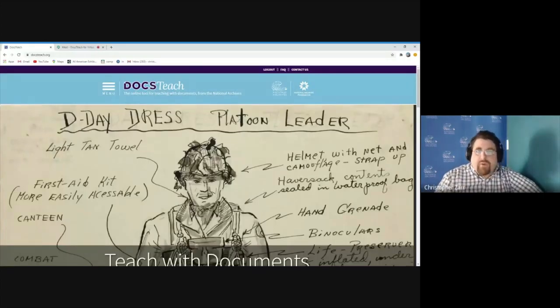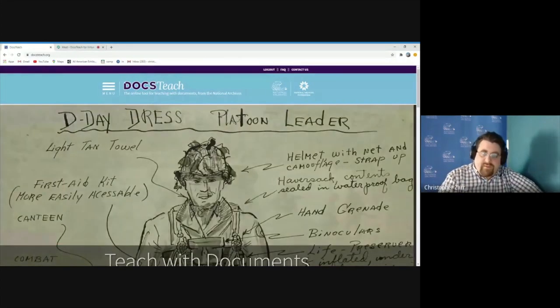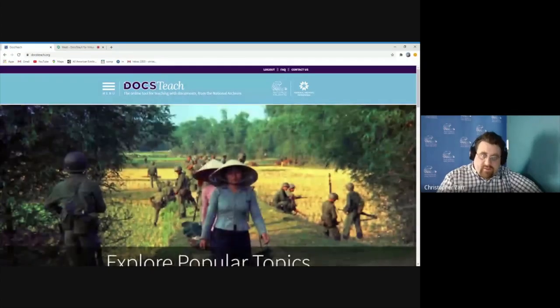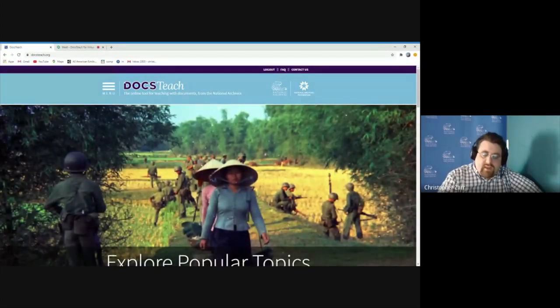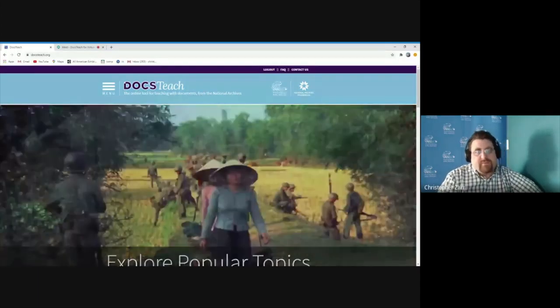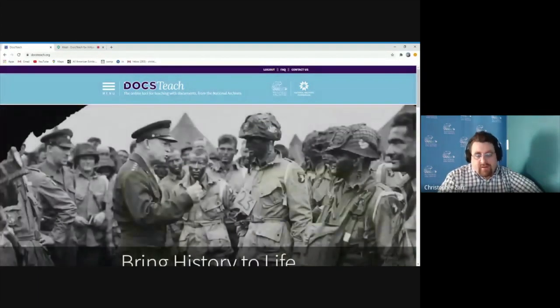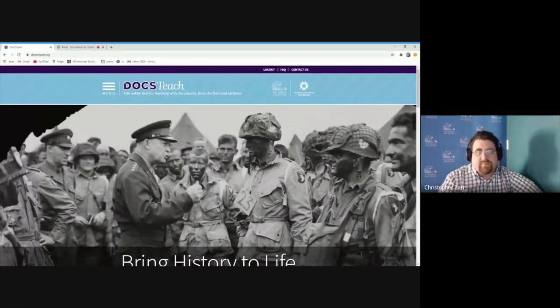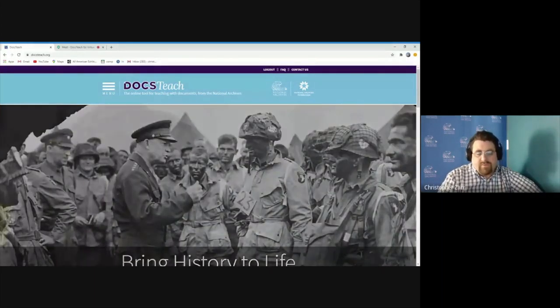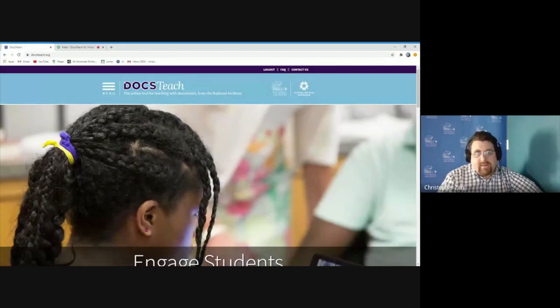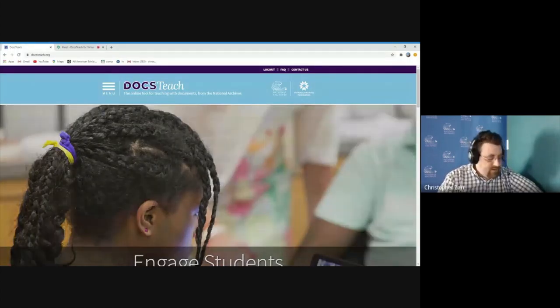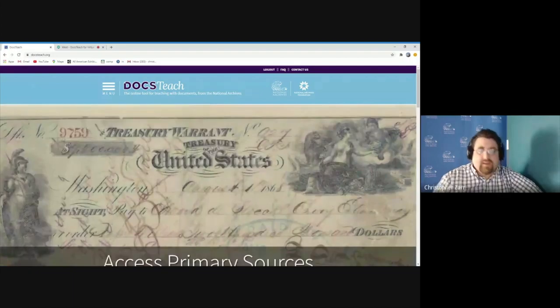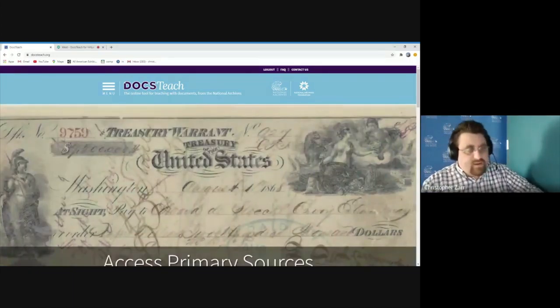For most of what I'm going to be sharing today, you do have to have, as a teacher, an account at DocsTeach, which is free, to be able to create a classroom, to be able to share activities with your students that either you've created or other people have created. Your students to be able to access what you've created for them will not need that. So I think we're going to get started.